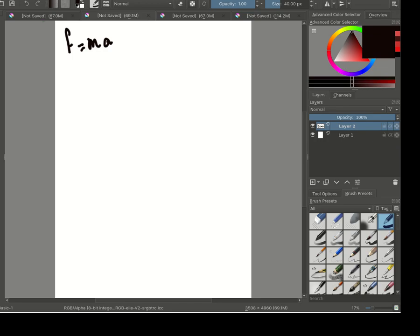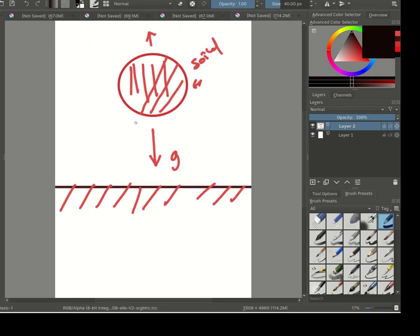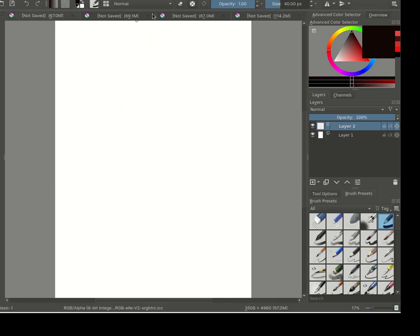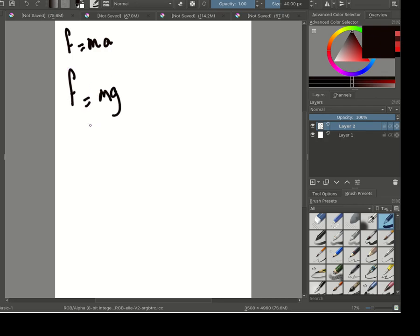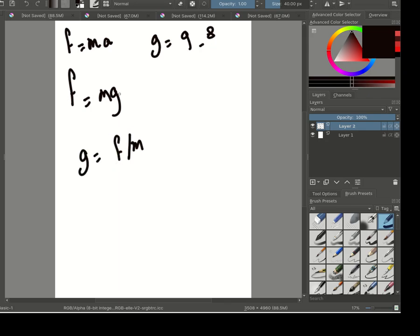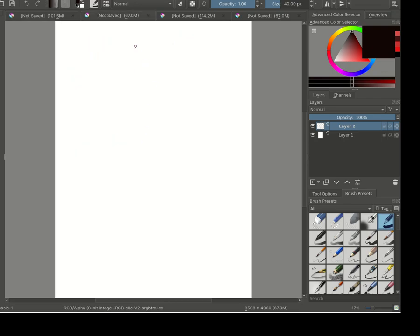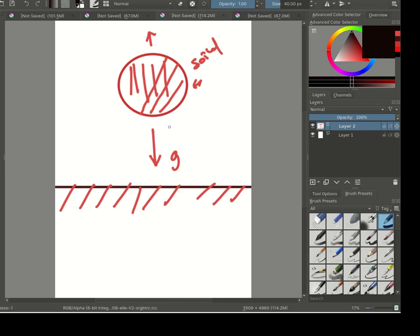Since we only have the gravity force here, the force equals m times g. If we assume g is constant at 9.8, that means g is just equal to f over m. So the gravity is simply a constant equal to 9.8.